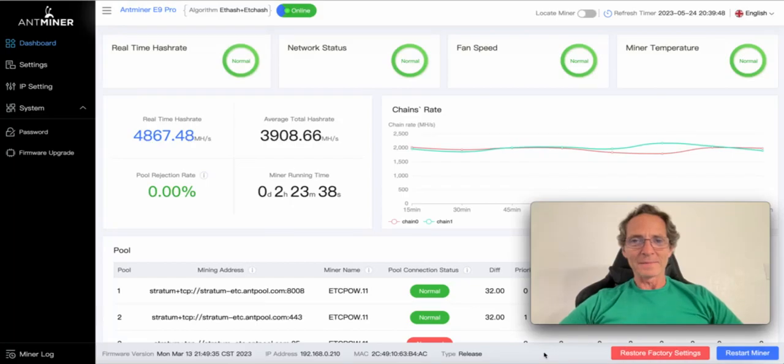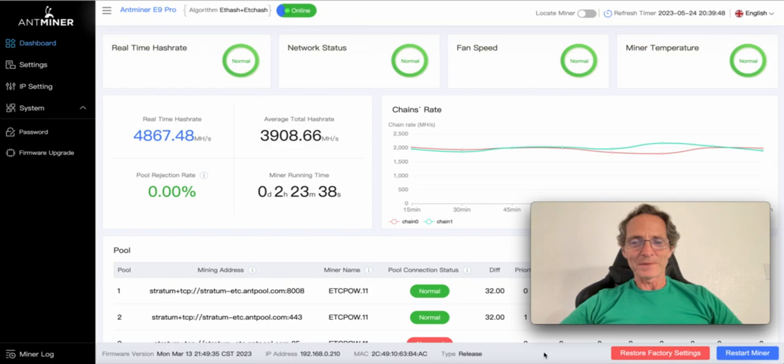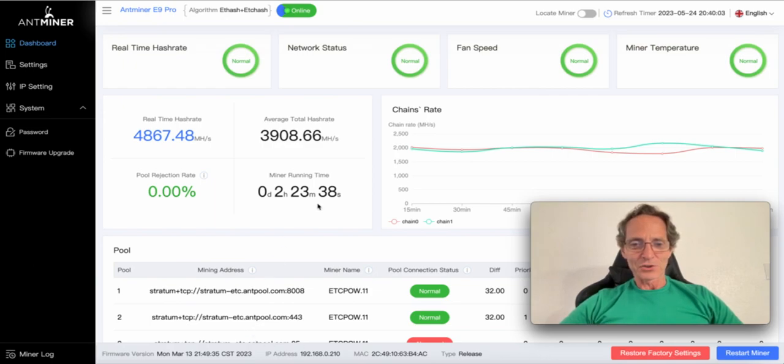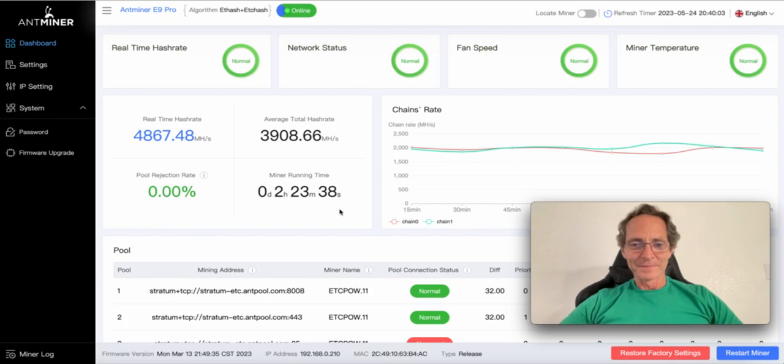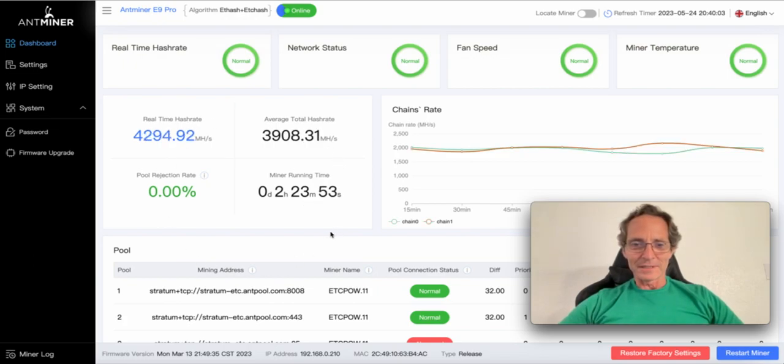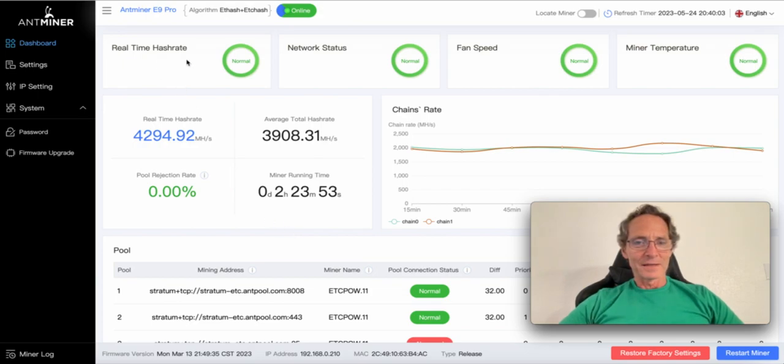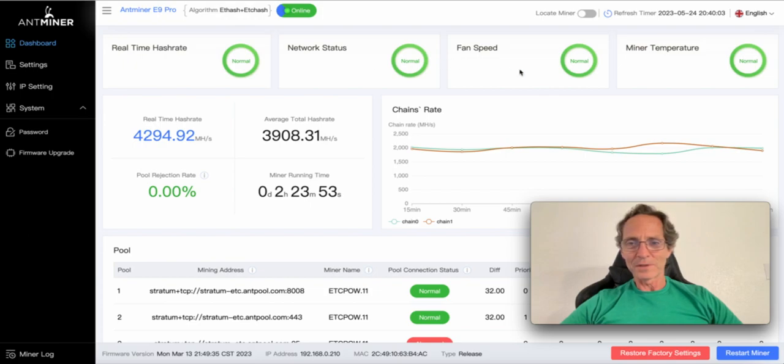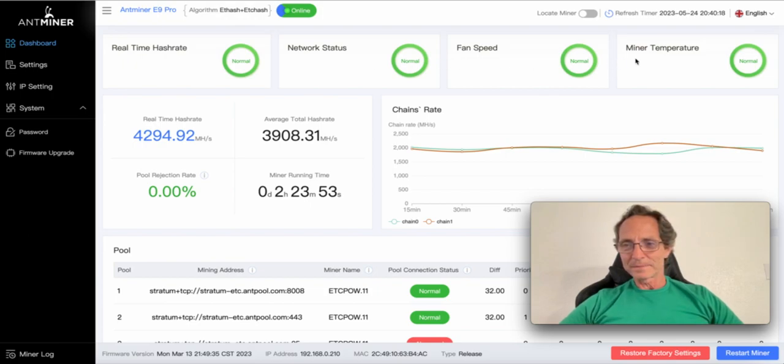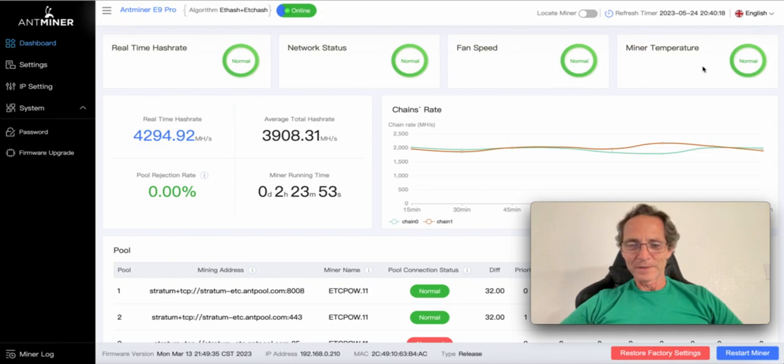Very well, so my Antminer E9 Pro has been mining for 2 hours and 23 minutes and all systems seem to be working fine. The real-time hash rate is normal, the network status is normal, fan speed and miner temperature, everything seems normal.